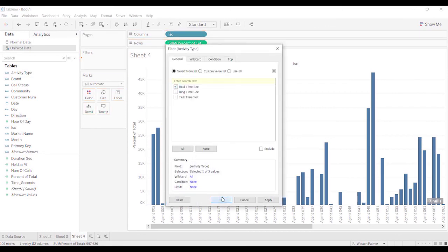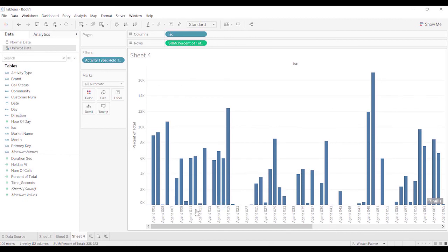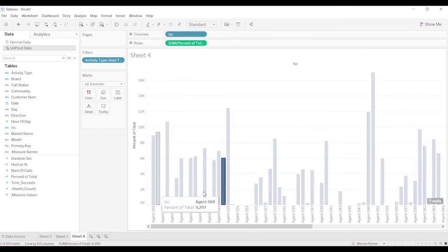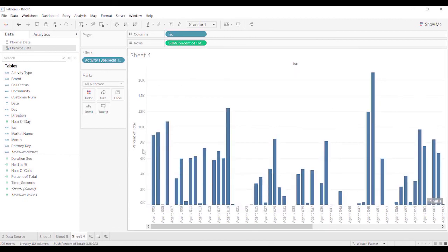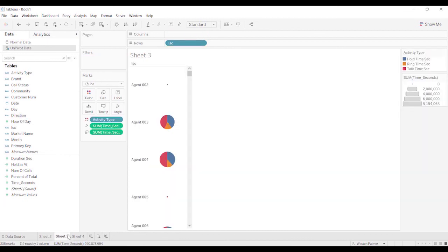So I'm a big proponent of unpivoting the data, getting all those breakouts into the same column so that you can make charts a lot easier and work with the data better.